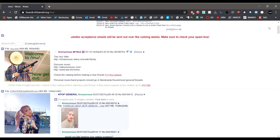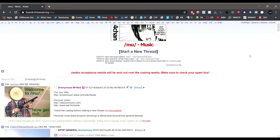Welcome internet to another video on the EJ Black YouTube channel. Today we are going to be looking through the music board of 4chan again.